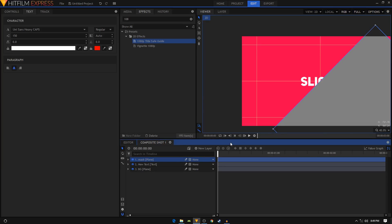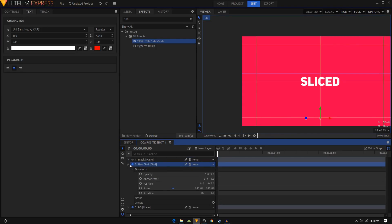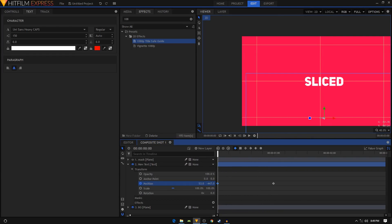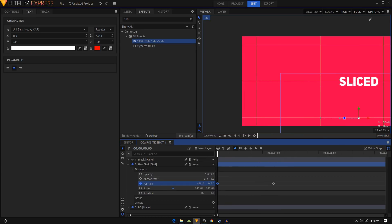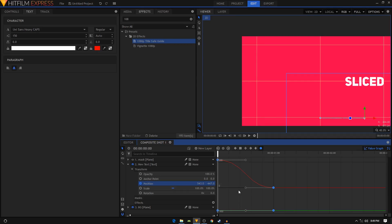Alright, now we can animate our text. Move your playhead to the one second duration, create a position keyframe. I'll move your playhead back to the first frame of your video and let's change the position. Let's put this text somewhere over here, just touching this line. Then we can select these two keyframes, connect them to manual bezier. Go to value graph and bring this one to the left like that and this one to the right.